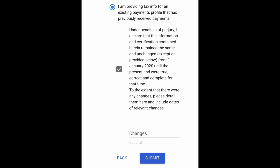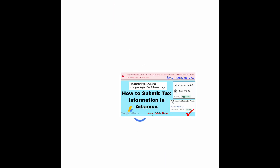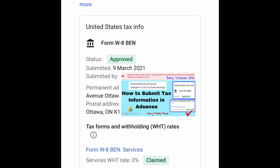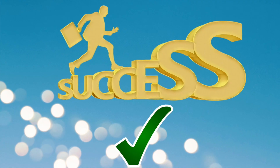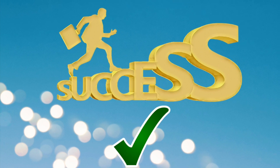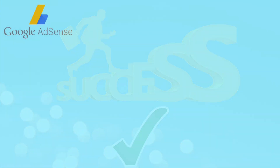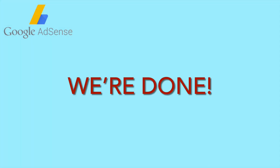When everything is done, just click Submit. The tax info submitted in AdSense is approved. We're done!